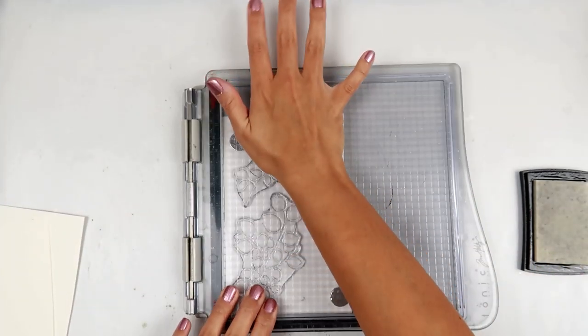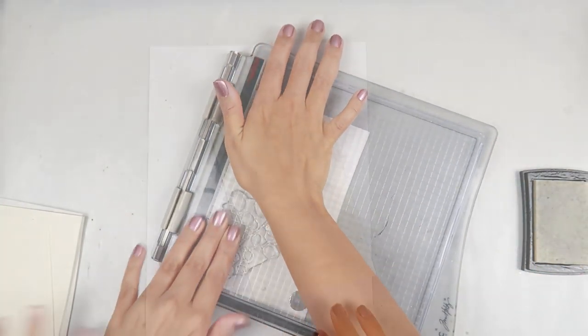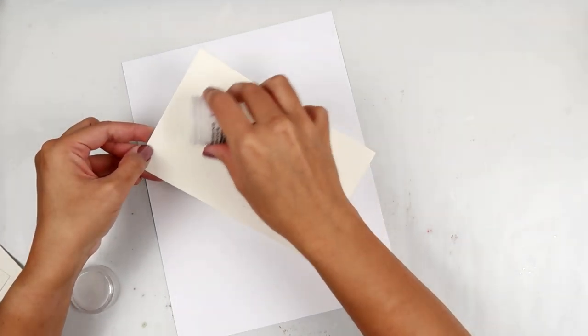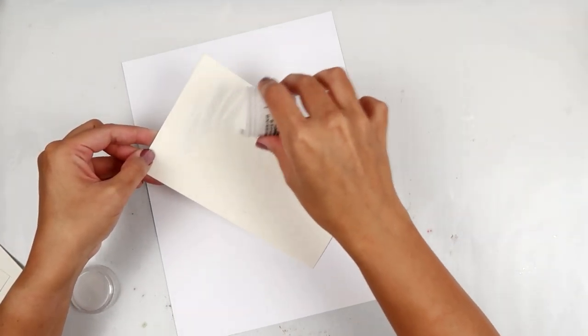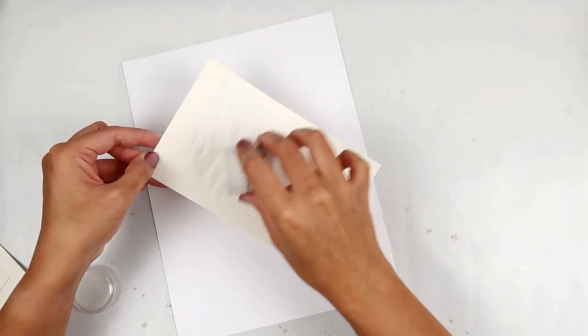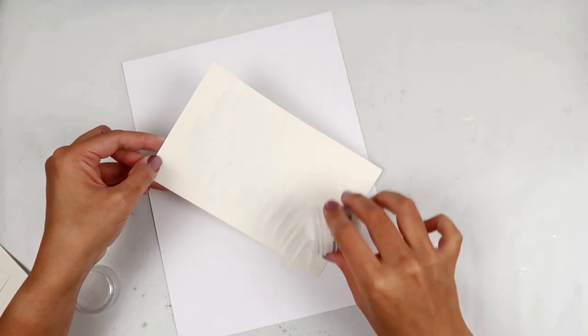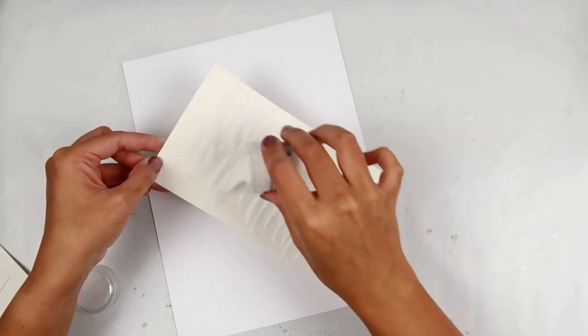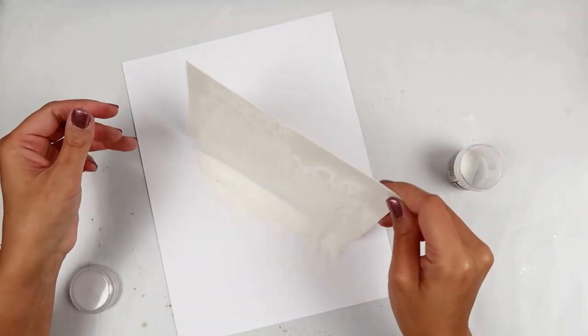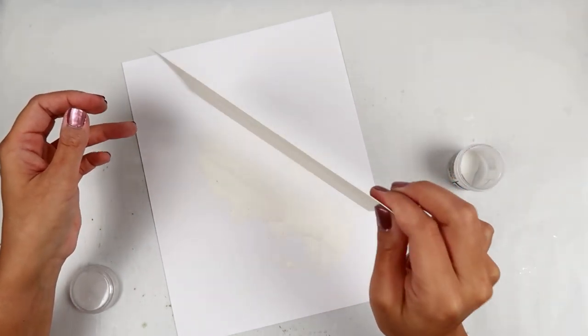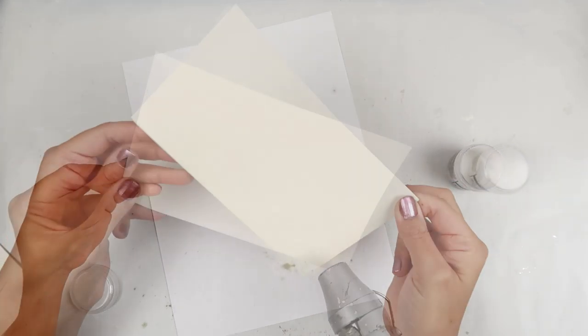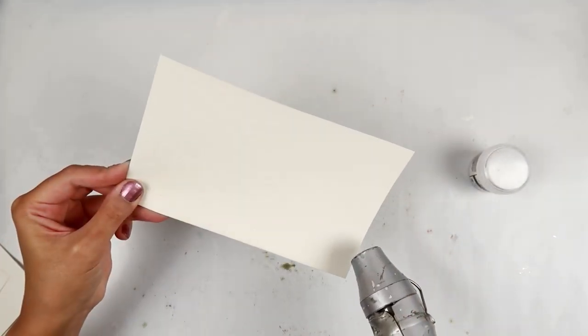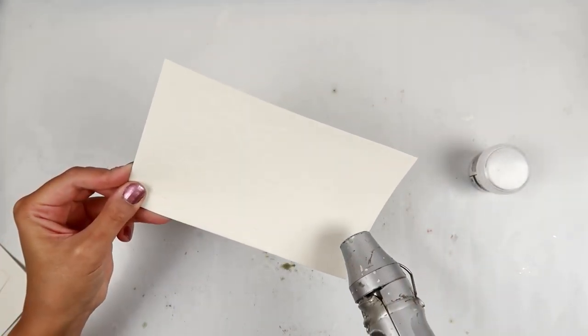And I like to use my stamp platform so I can stamp it twice with the Versamark ink. That way, it's really juicy for when I add the embossing powder on to the images. And then I get a really nice crisp image.